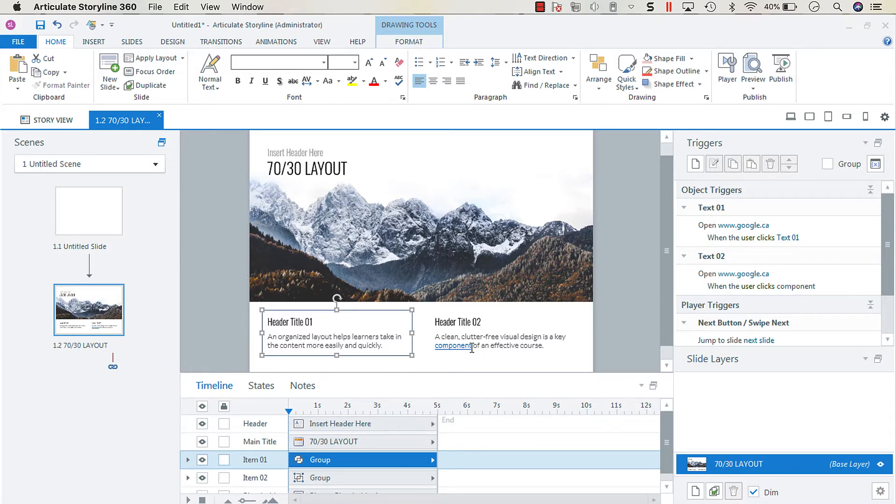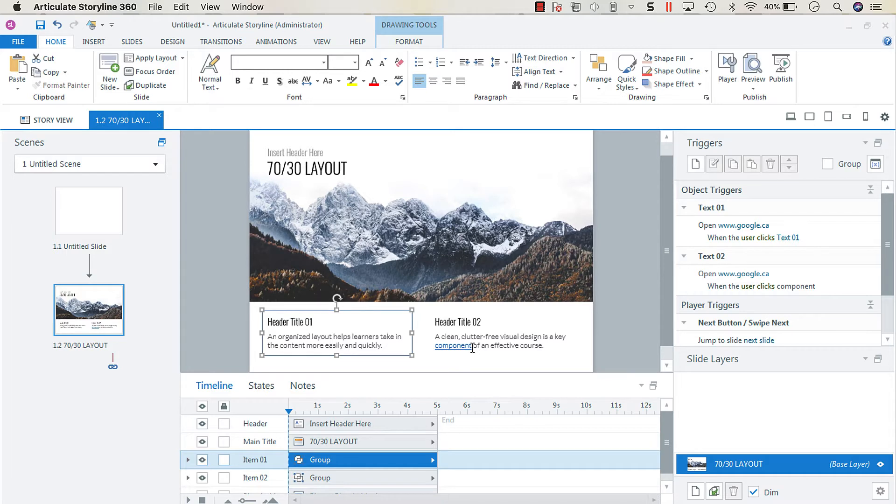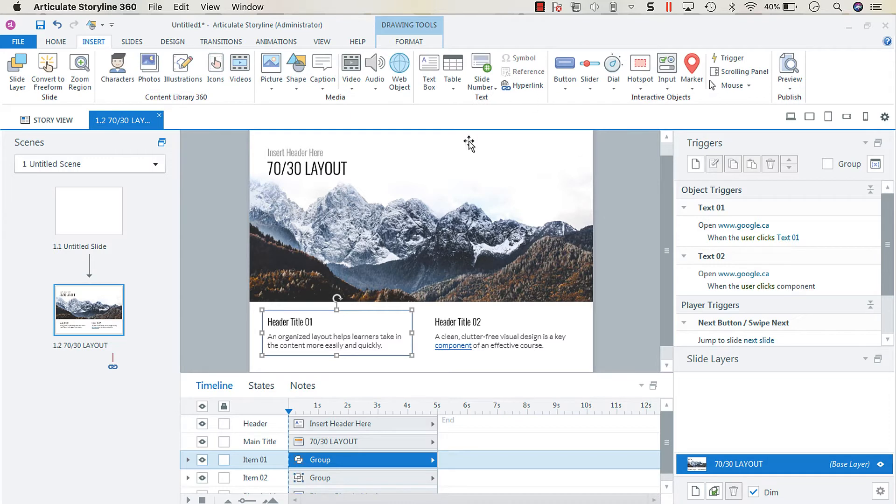Most of the time people are looking to hyperlink a specific portion of the text, in which case you would go from the insert tab and insert your hyperlink that way.